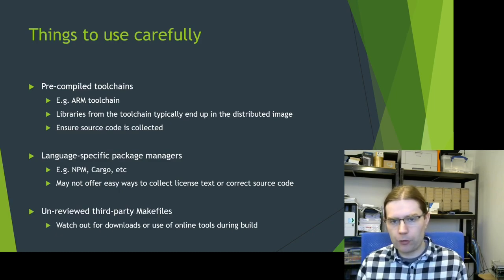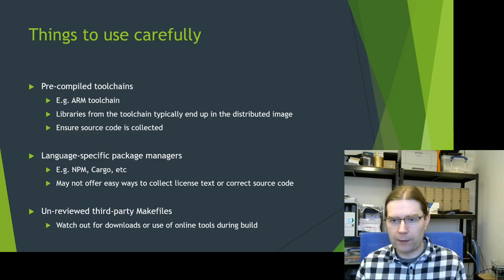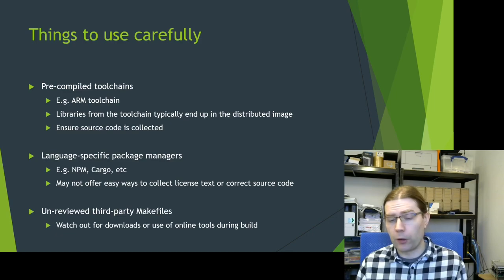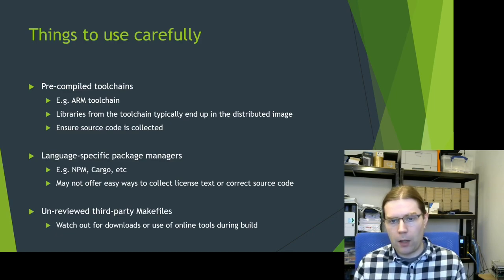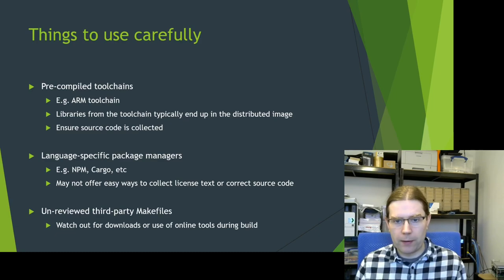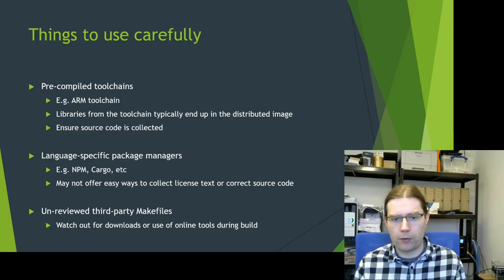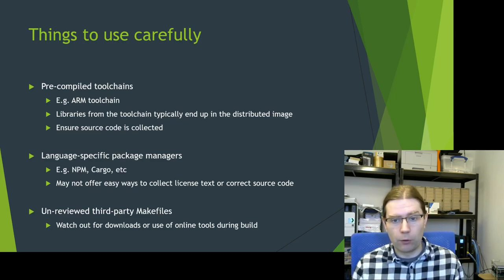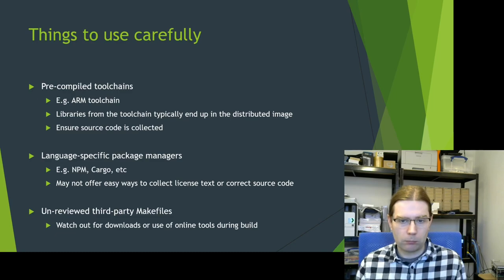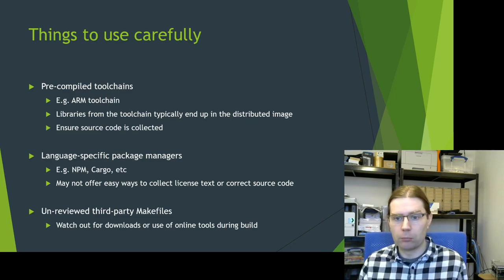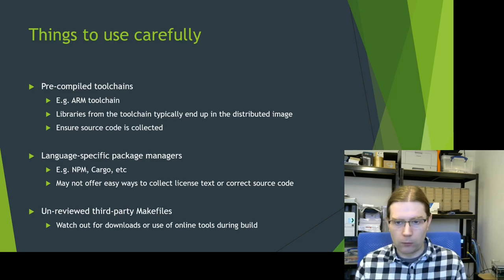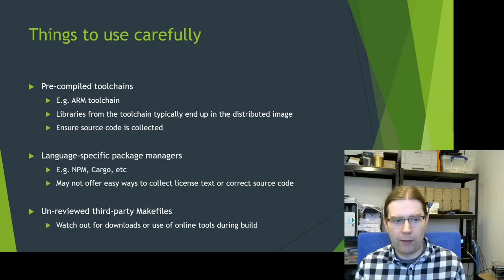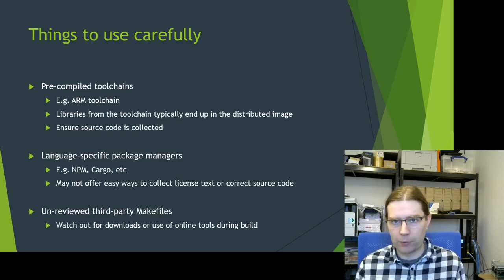And some of them don't really offer a way of collecting the correct version of the source code for binaries either. And the last one to be careful with is third party makefiles in projects that you use. Watch out for makefiles which download additional content during the build process or make use of online tools during the build. I've seen both of these in the wild and they make reproducibility and license compliance exceptionally difficult.